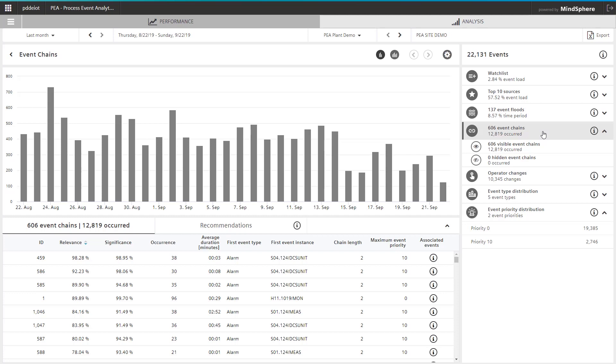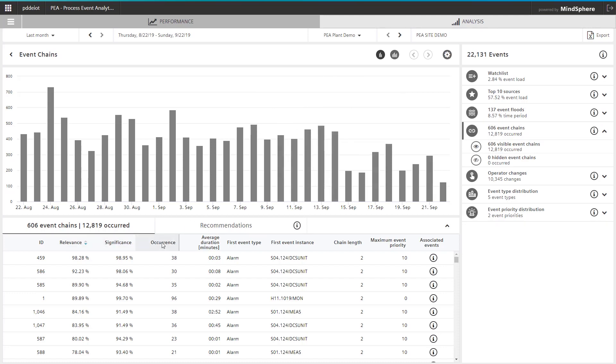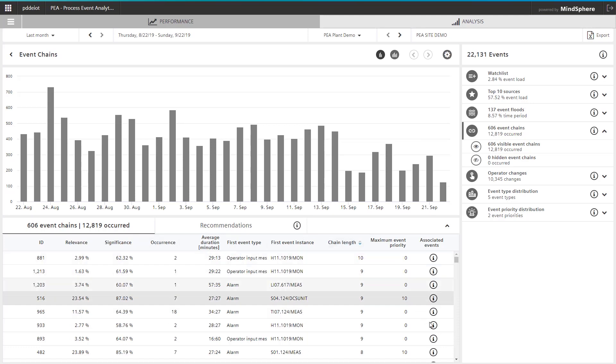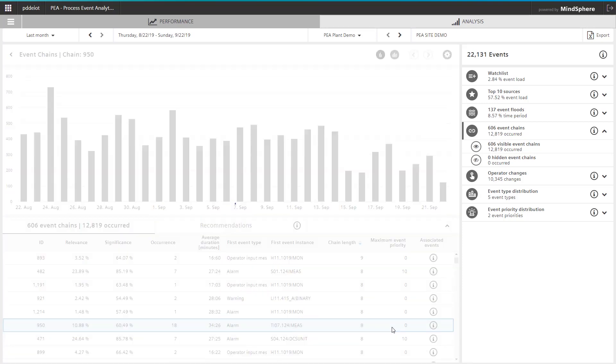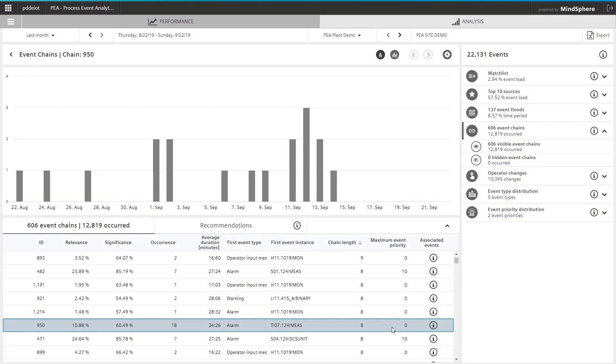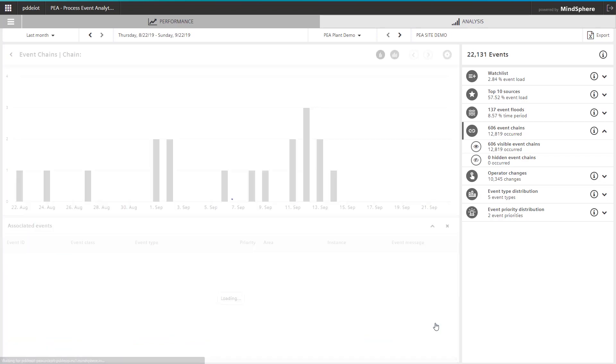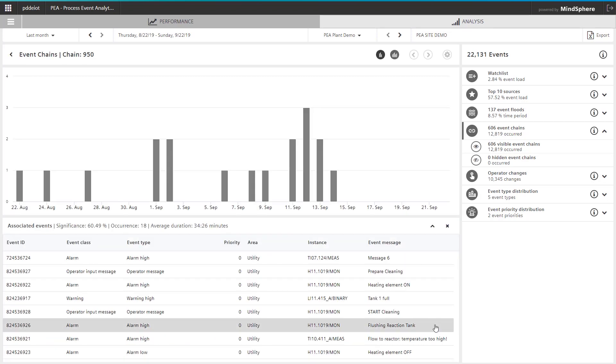Process event analytics recognizes chains and presents them with useful information, including their relevance, significance, and number of occurrences. The chain length is immediately visible. By selecting a chain, the time distribution of the chain is displayed. The corresponding messages are displayed by clicking on the Info button.